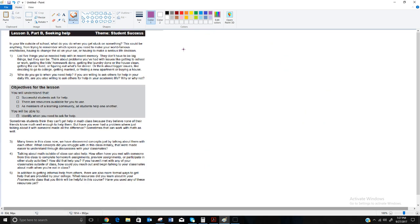We're not going to spend a lot of time on Lesson 3b — this is one of the student success lessons — but I'll talk through it briefly. In your life outside of school, what do you do when you get stuck on something? The idea is to use the same resources when you're stuck on schoolwork as when you're stuck on anything else in life — whether that's remembering spices for an enchilada, changing your car's oil, or making a serious life decision.